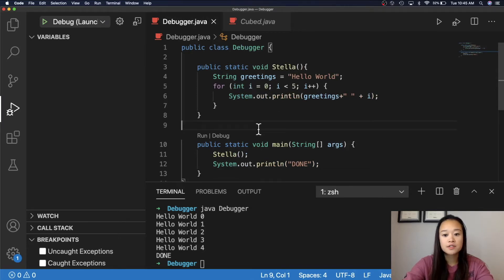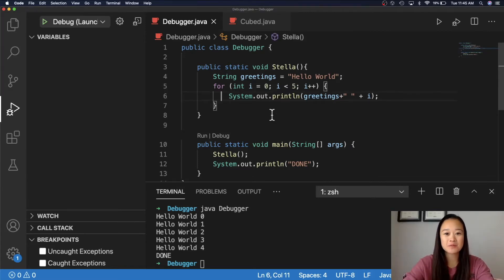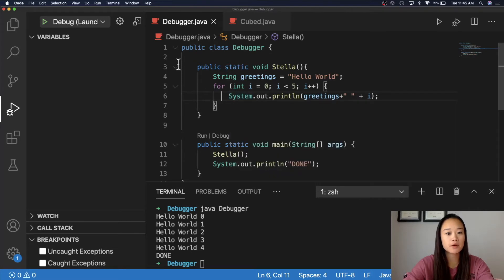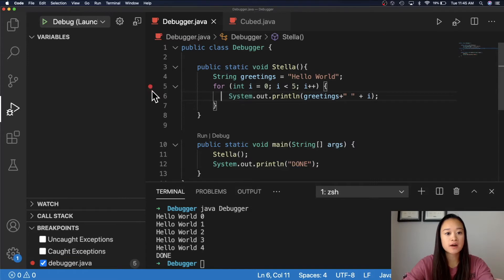First things first, we will need a few breakpoints. Breakpoints are an intentional pause placed by the user to let us inspect the code while it's running. There are three different types of breakpoints. The first is a simple breakpoint, where you can initiate a pause in your running program by going to the left and clicking on one of these red bubbles. Right now I have set a simple breakpoint at line 5, and when the program is being debugged, it will pause right at line 5.